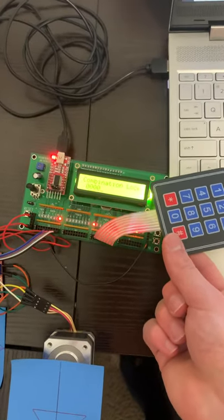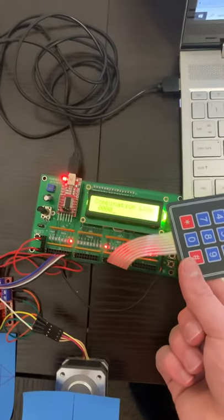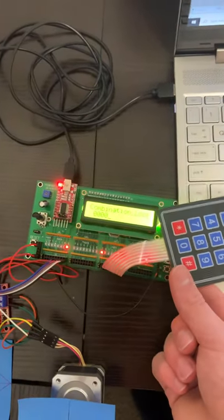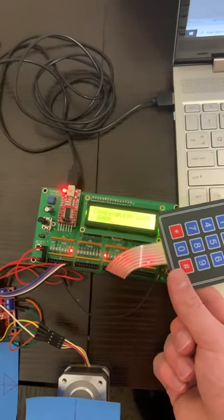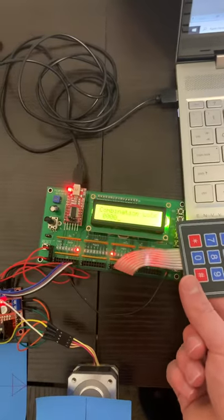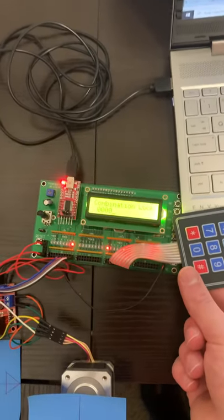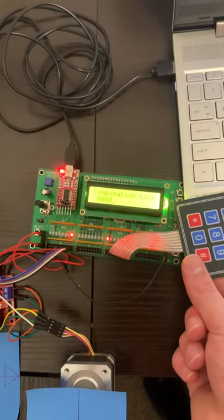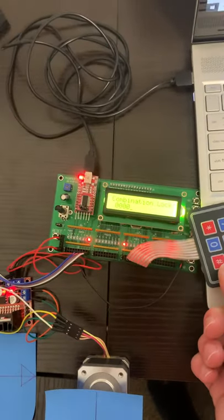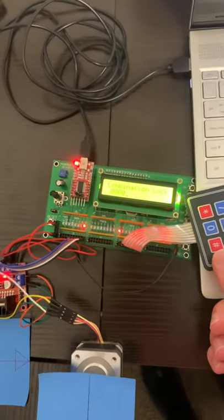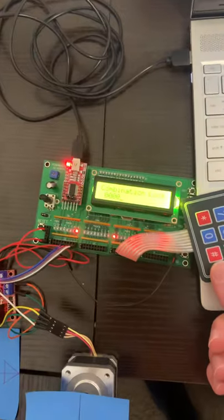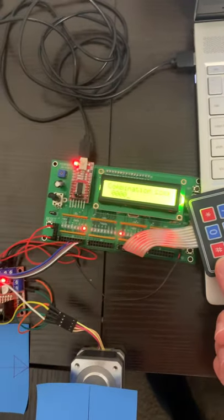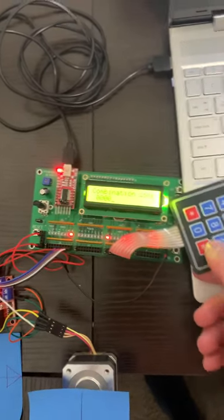This is my combination lock for embedded systems ECE 376. It's a four-digit password that you have to enter. Right now it's set to 4321, which is easily changeable in the code.